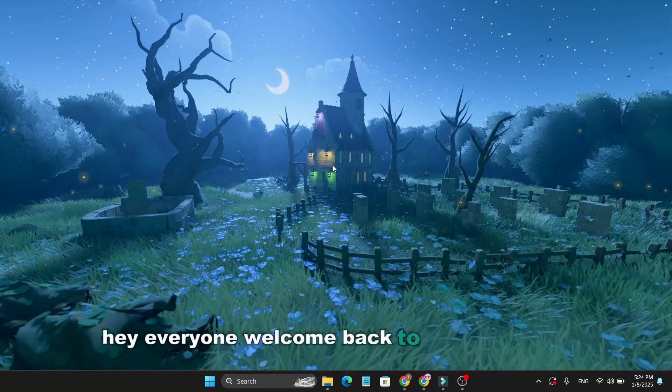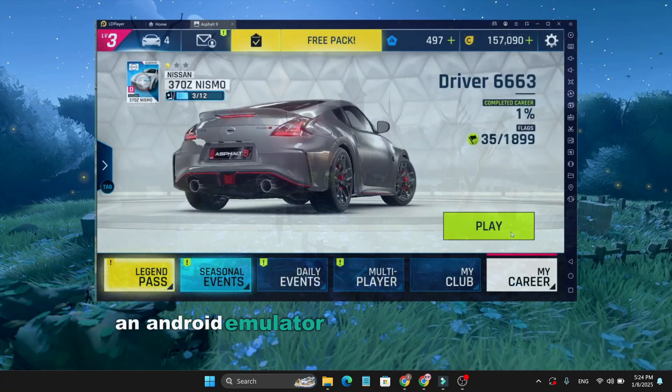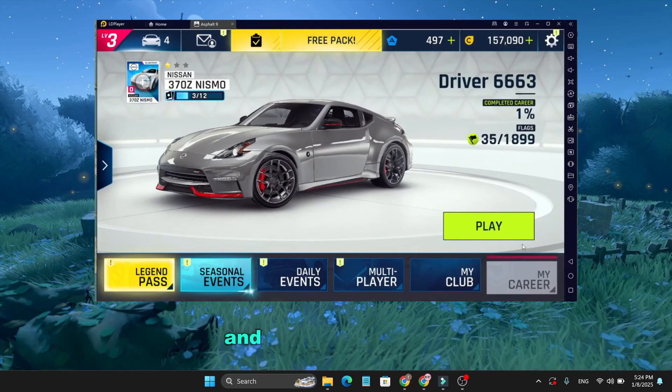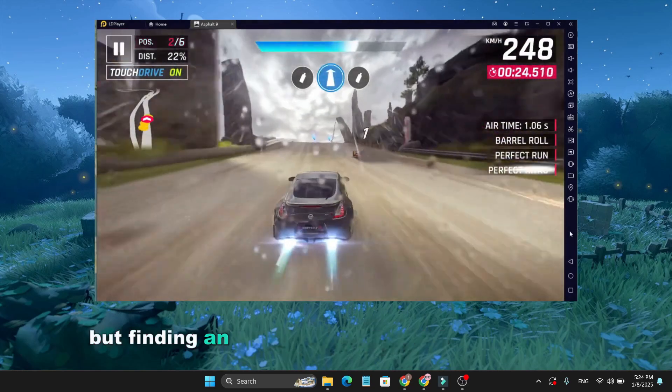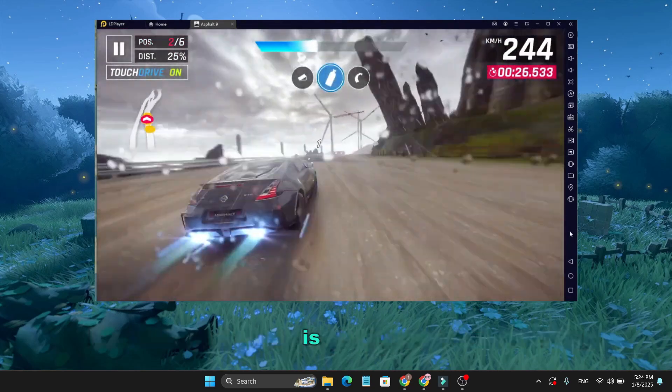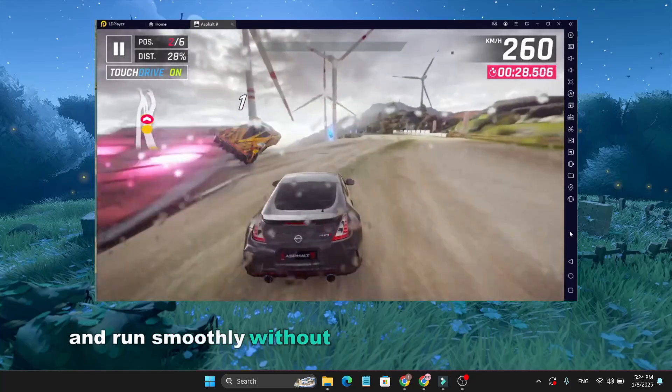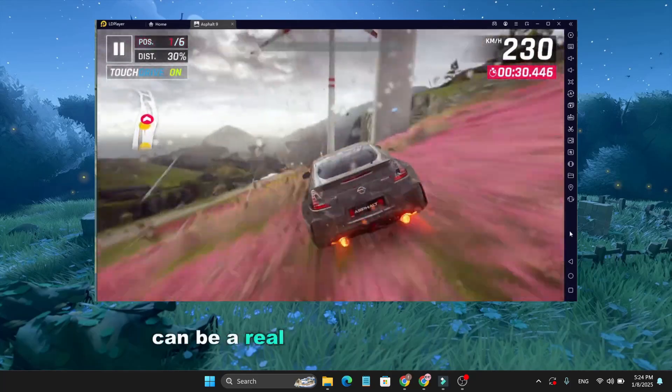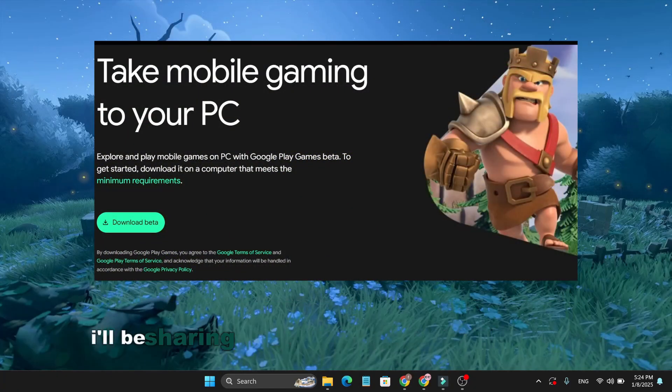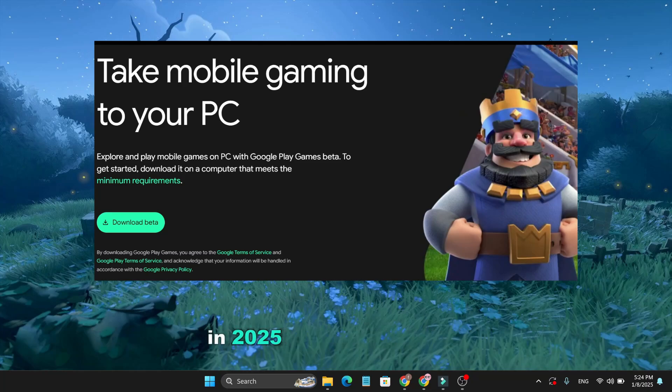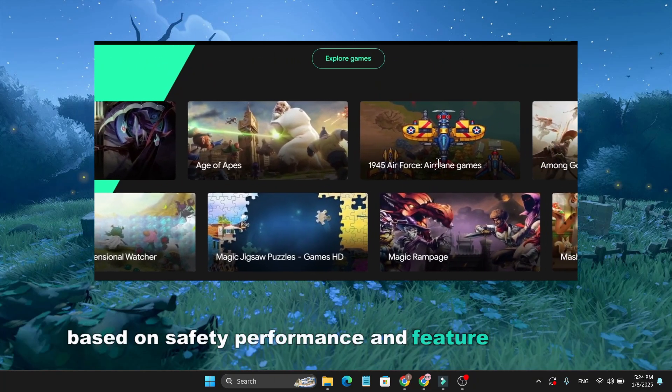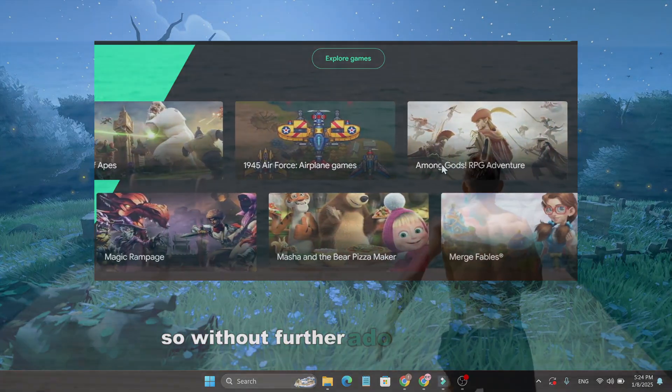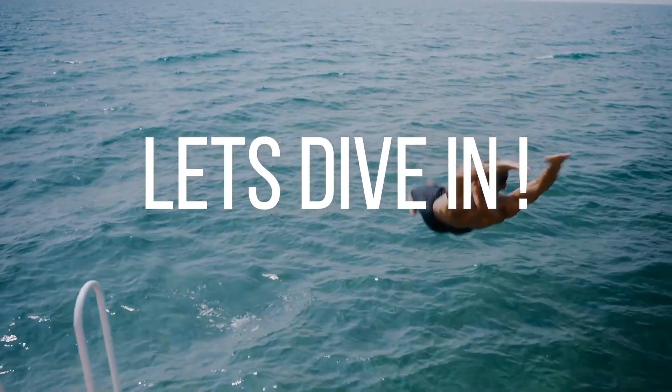Hey everyone, welcome back to OpenBox Tech. An Android emulator lets you enjoy Android applications and games on your PC. But finding an emulator that supports everything, is safe, and runs smoothly without hogging system resources can be a real challenge. In this video, I'll be sharing four of the best Android emulators in 2025 that I've selected based on safety, performance, and feature availability. So without further ado, let's dive in.